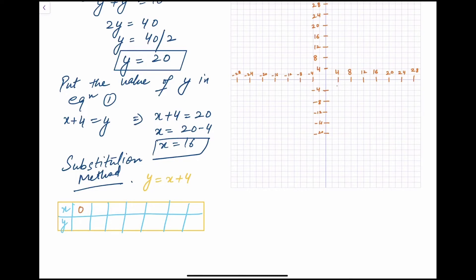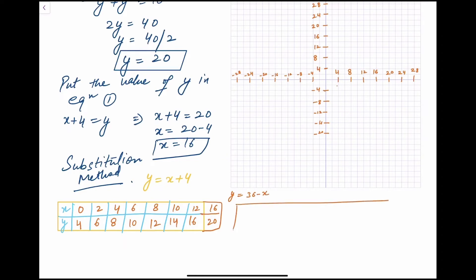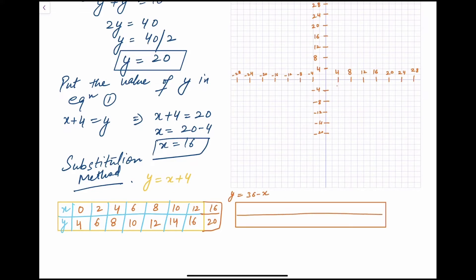For graphing, we will start with even values of x from zero: 0, 2, 4, 6, 8, 10, 12, 14, 16. For Equation 1 (y = x + 4): when x = 0, y = 4; x = 2, y = 6; x = 4, y = 8; x = 10, y = 14; x = 12, y = 16; x = 16, y = 20. You can put any value you like.